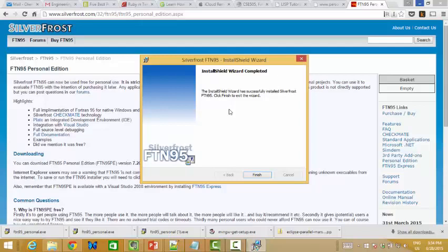And some students may see that you don't need to remove the connection integration with Visual Studio. Yeah, that means that you don't need it because you never installed SilverFrost before. So, it's finished.